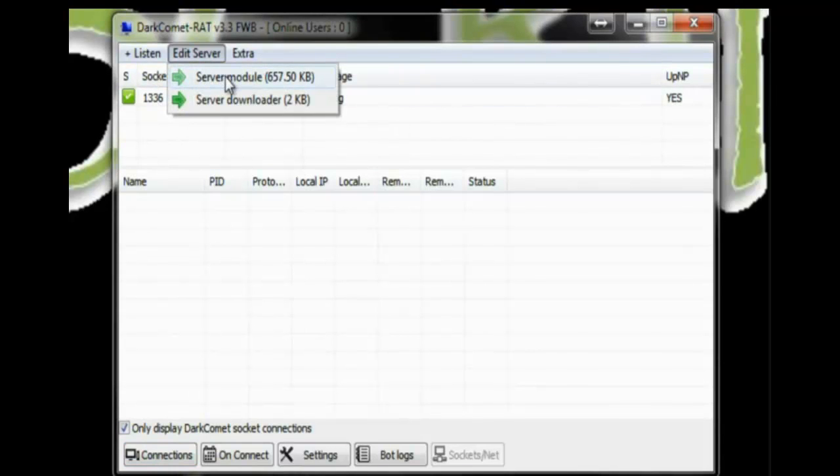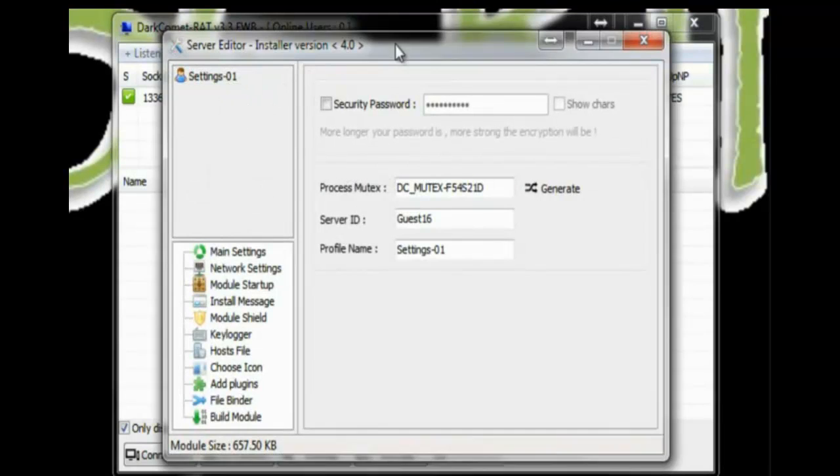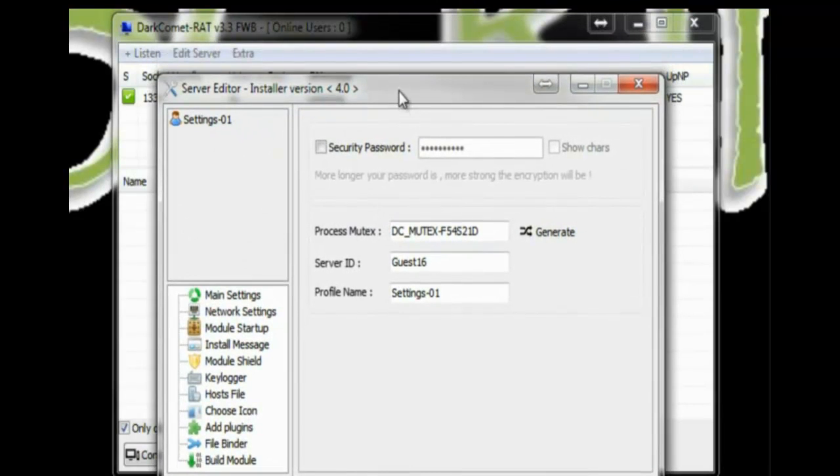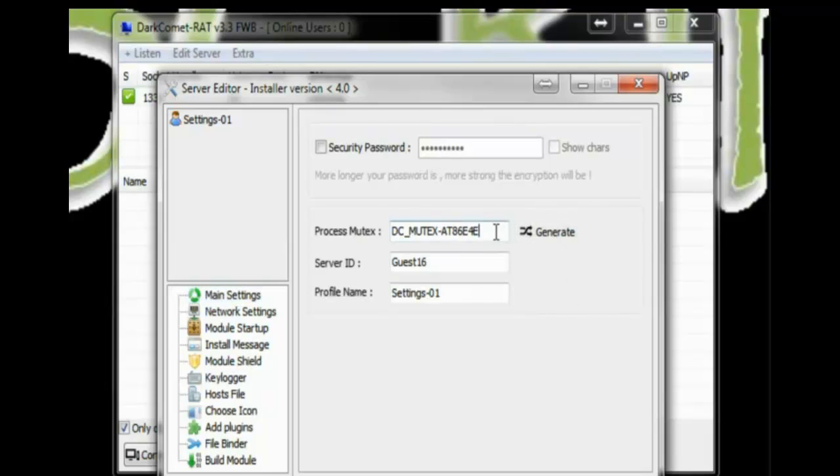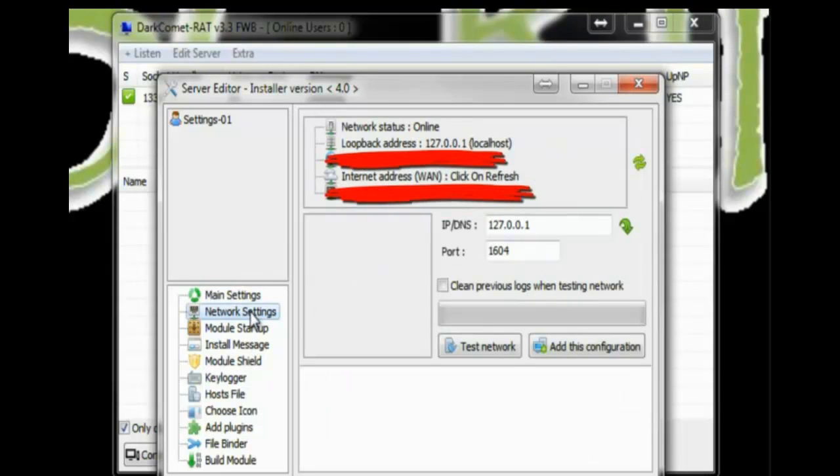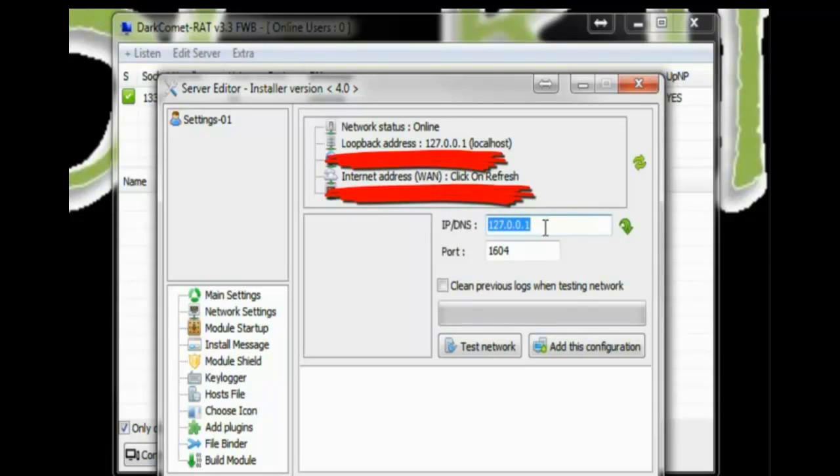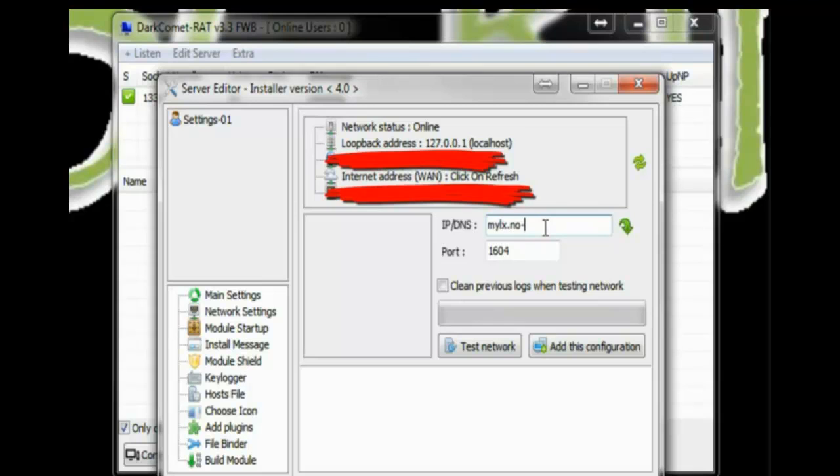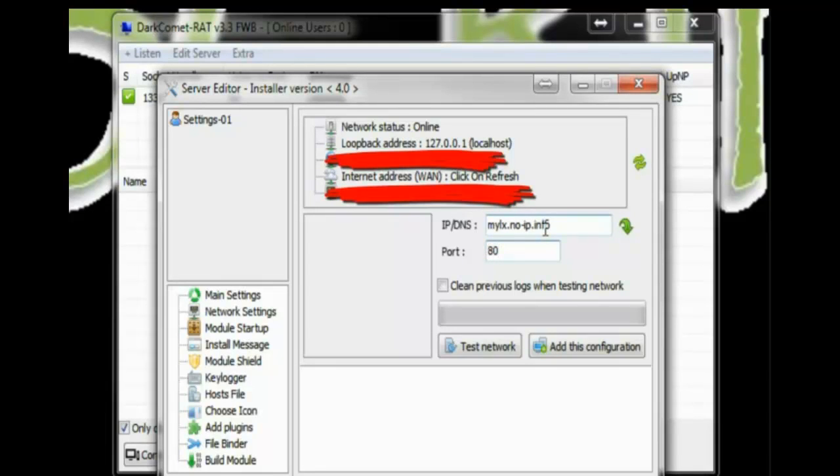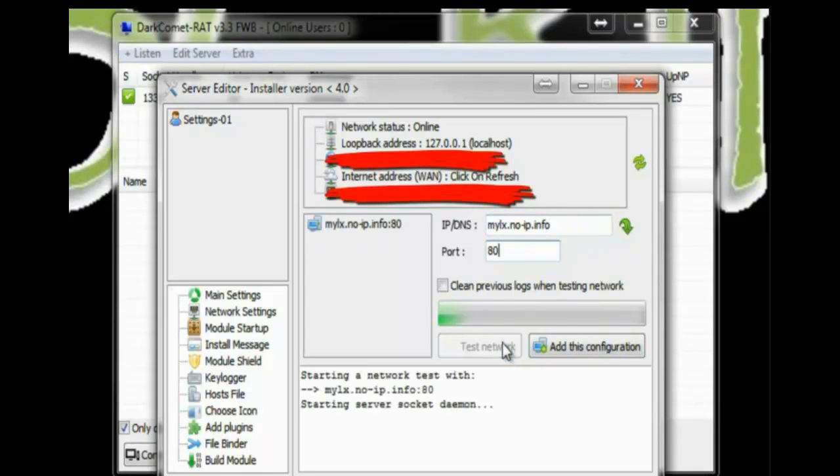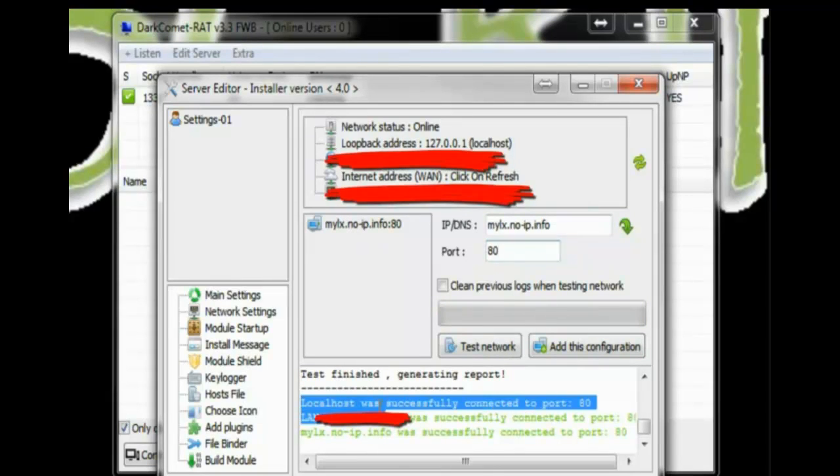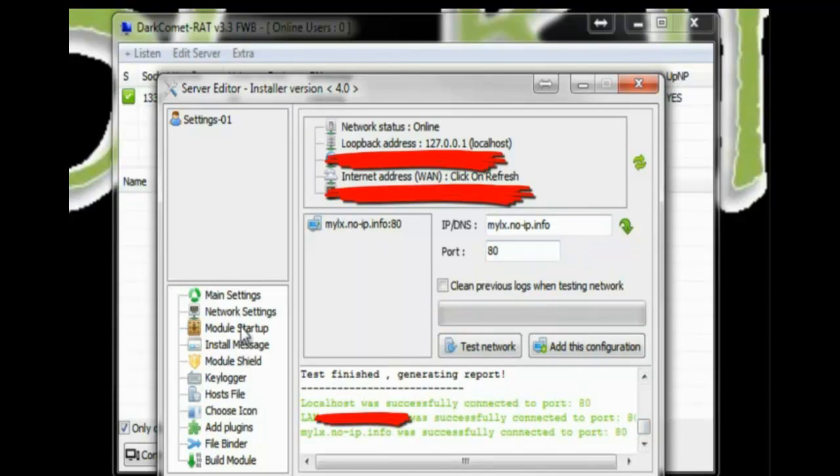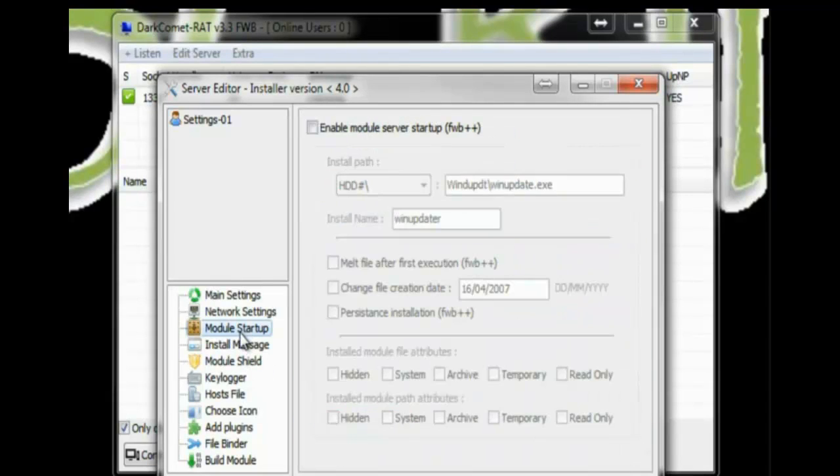Under sockets, this is the tab where you want to add the port that you chose for your port forwarding. In this case, I chose port 80 and you click listen. So right now it's listening. Once you've got that going, you go under edit server. Now this is where you're going to create the file that's going to install a backdoor on your victim computer. Under the first tab, main settings, you want to hit generate a few times under process mutex just to get a random number. Next step would be network settings.